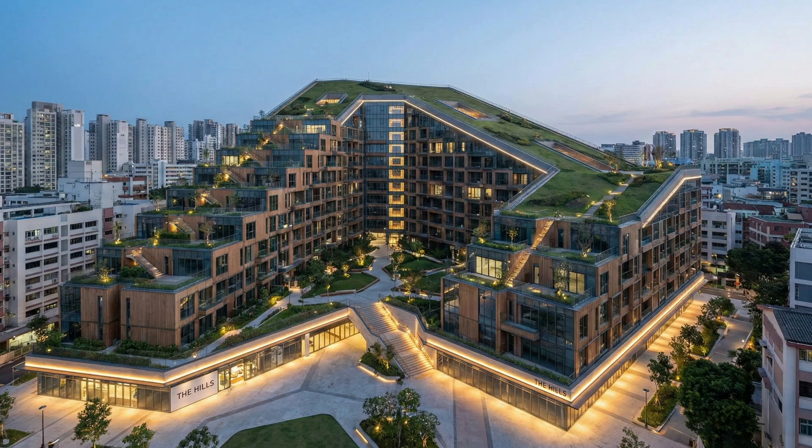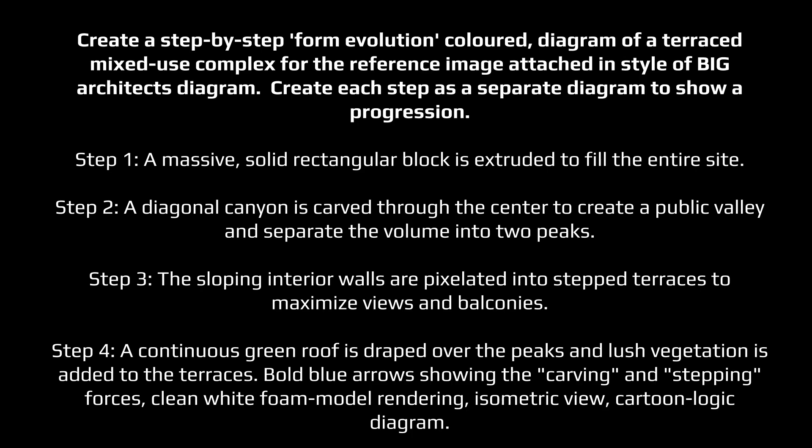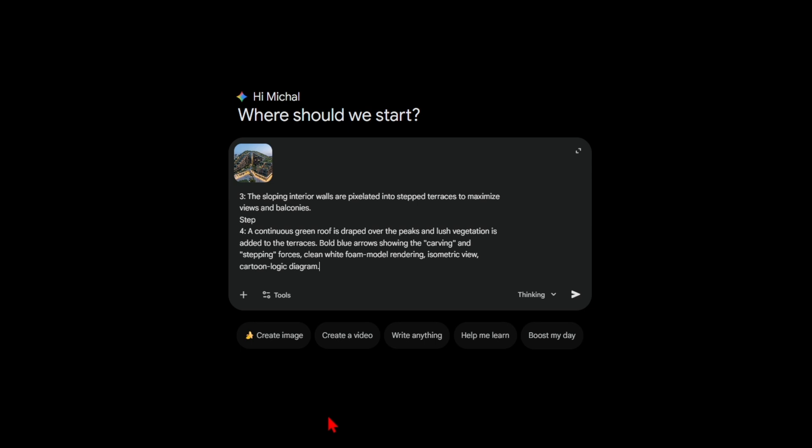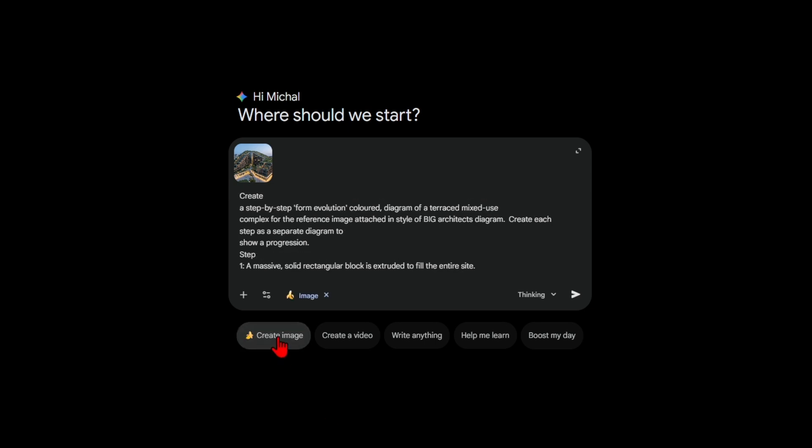For example, imagine a residential complex inspired by a stepping mountain. Once you've mapped out the main steps — like massing the whole site, carving out the central courtyard, stepping the U-shaped massing, and finally adding greenery and apartments — it's time to turn those ideas into a prompt that Gemini can run with.